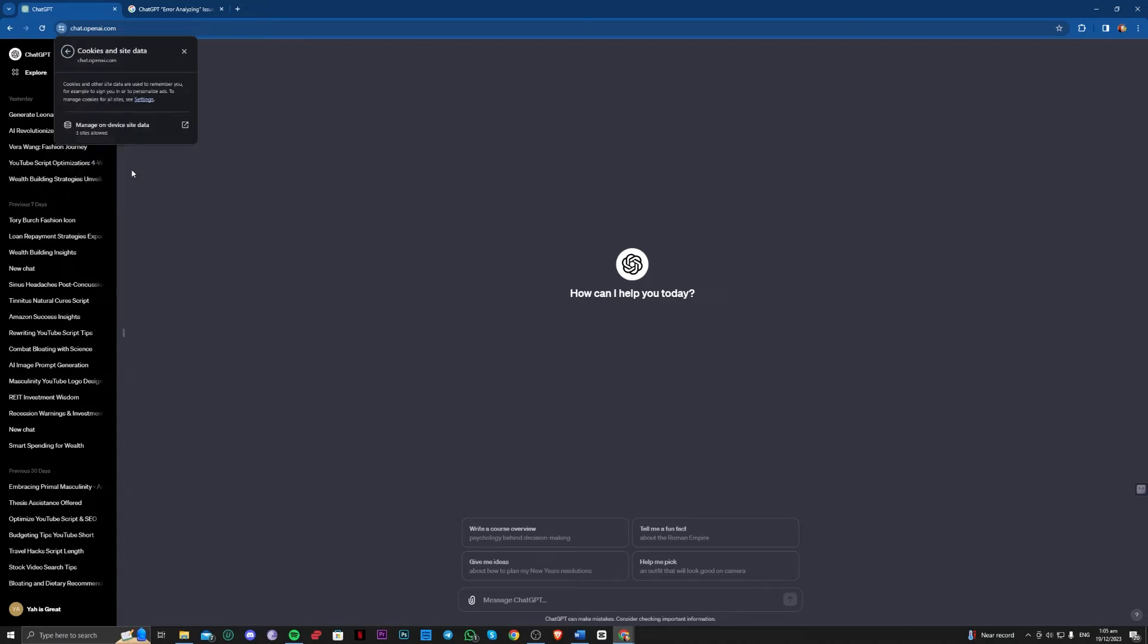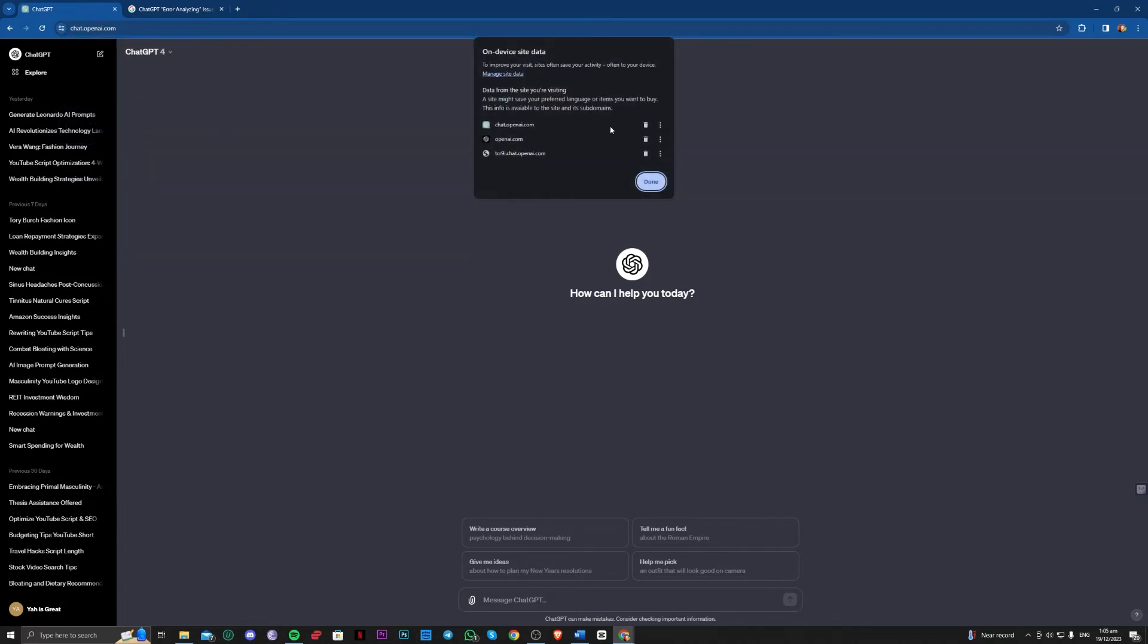...cookies and site data, manage on-device site data. And all you need to do is delete saved data for all three of these. What this will do is actually...